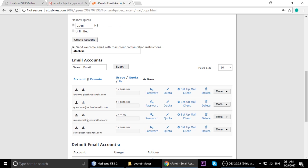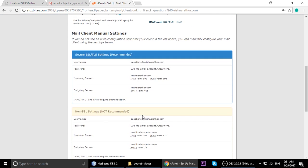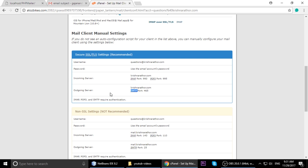I'm setting up SMTP - click on 'Set Up Mail Client' to see the SSL/TLS settings. This shows you the username and password fields. The hostname here is krishnaroto.com. This is the SMTP outgoing port - we are sending email, not receiving. IMAP is for incoming mail and SMTP is for outgoing.